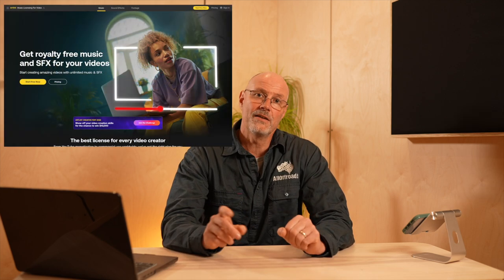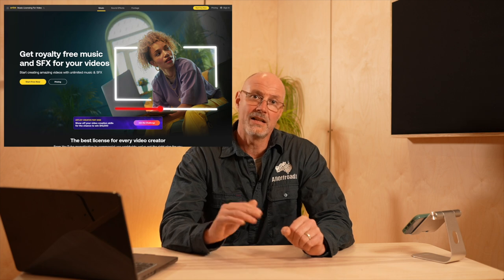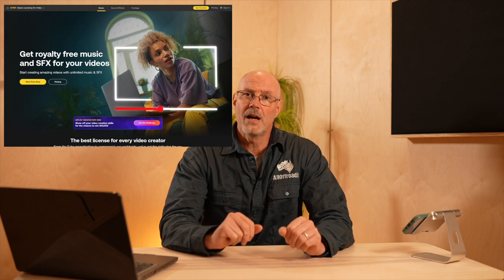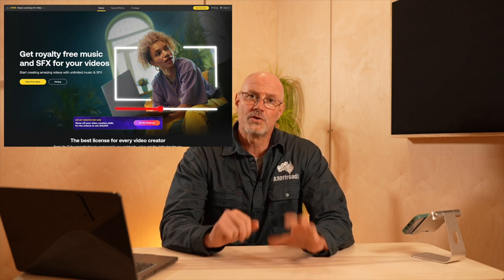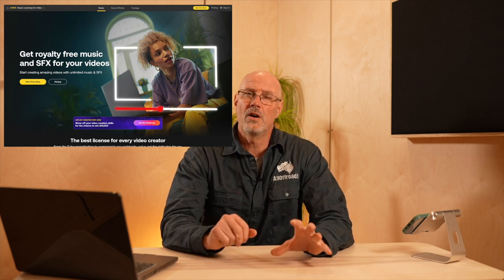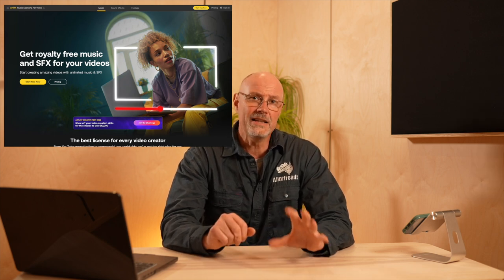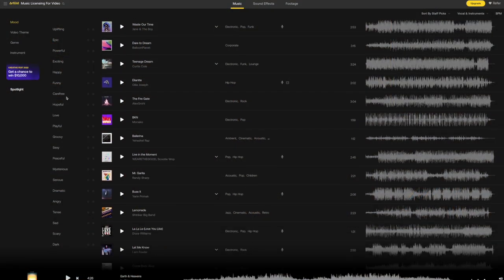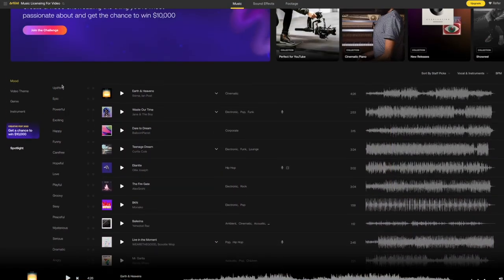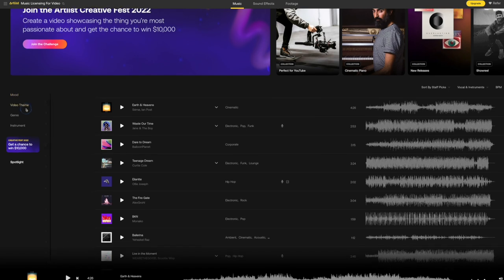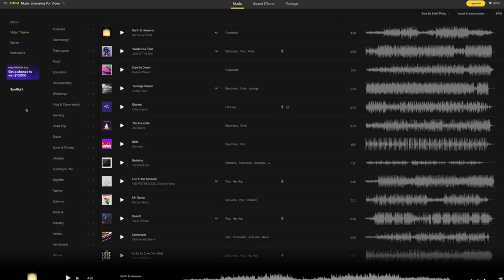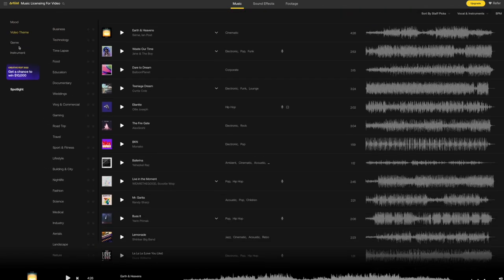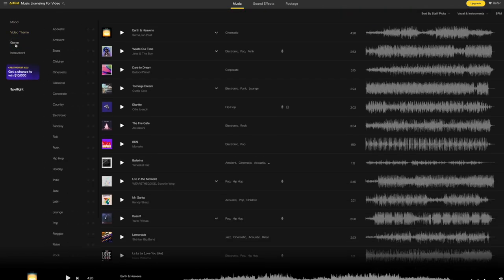Then I started looking around for different providers and found Artlist.io, which I'm now subscribed to for at least two years, if not three years. Artlist has a brilliant audio library. And on top of that, any file you download while you have a subscription, you can use indefinitely.